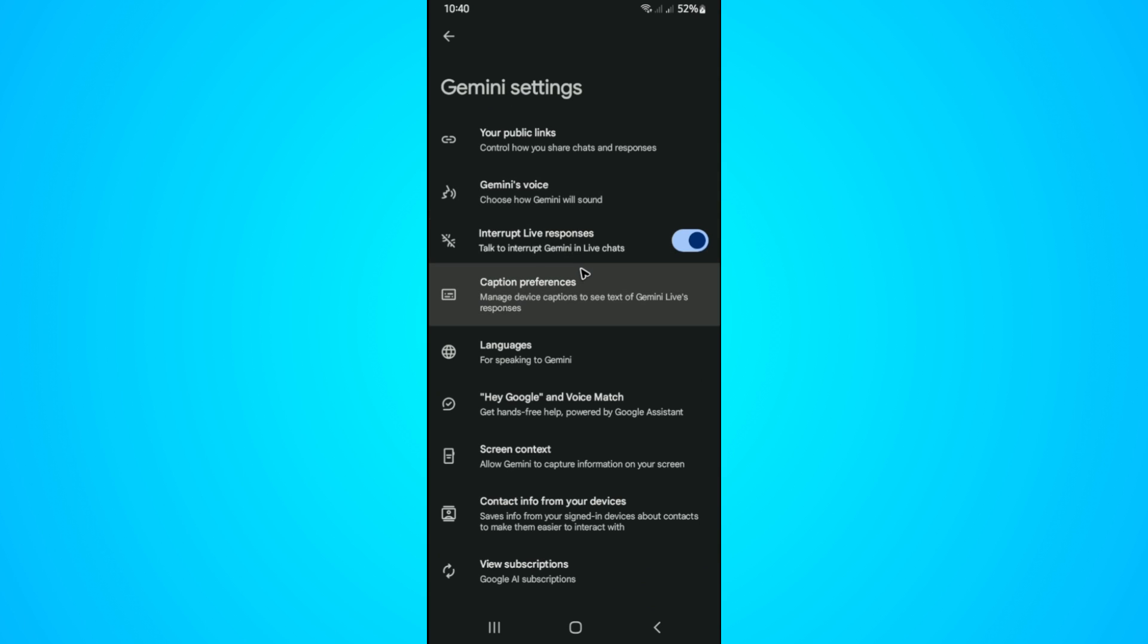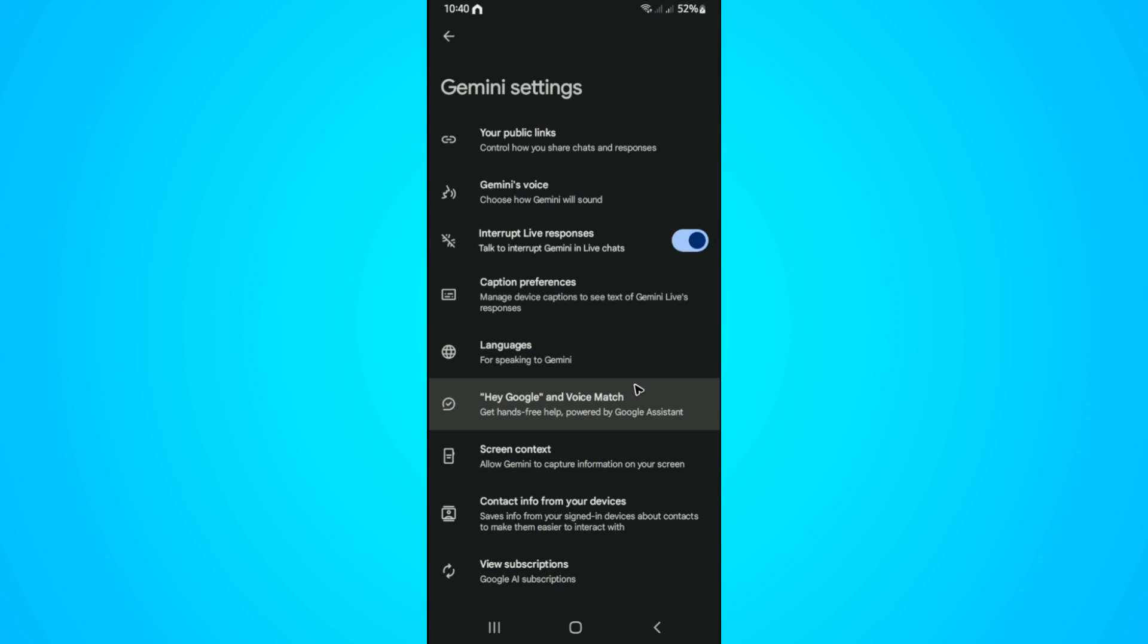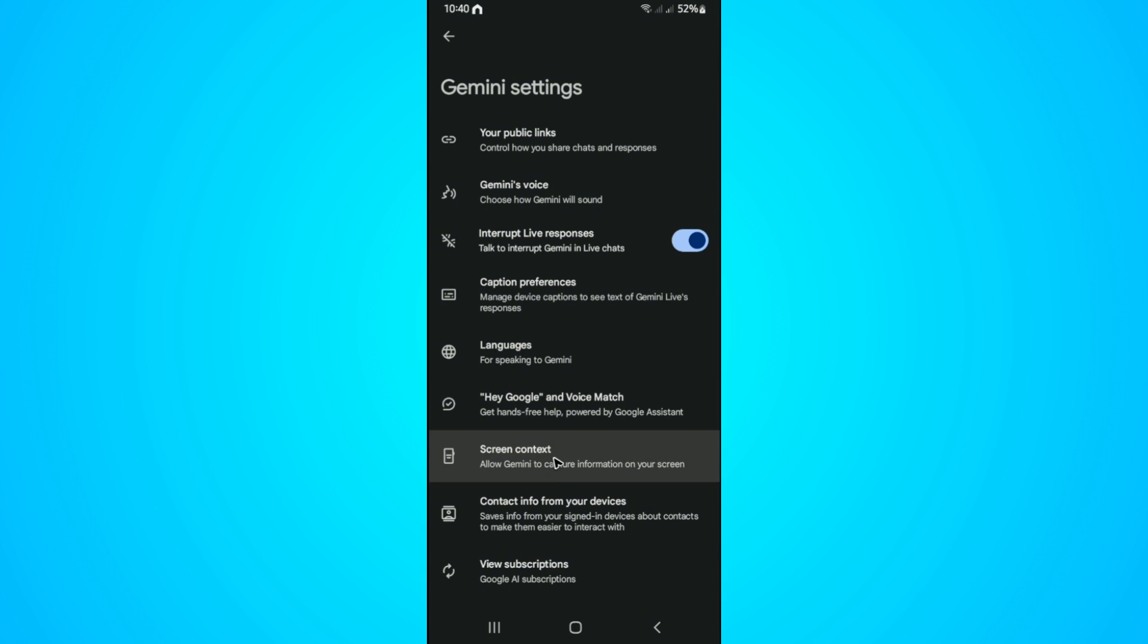Now, if you're using Android 13 or below, this is the setting that it will show you. So basically, there's no straightforward way to disable this feature, but you can lessen the functionalities of this feature.